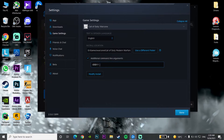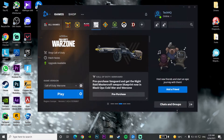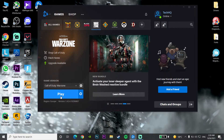Enter the command --d3d11 to play Call of Duty Warzone with DirectX 11. Click Done and then open up Call of Duty Warzone. That's the second method to fix this problem.